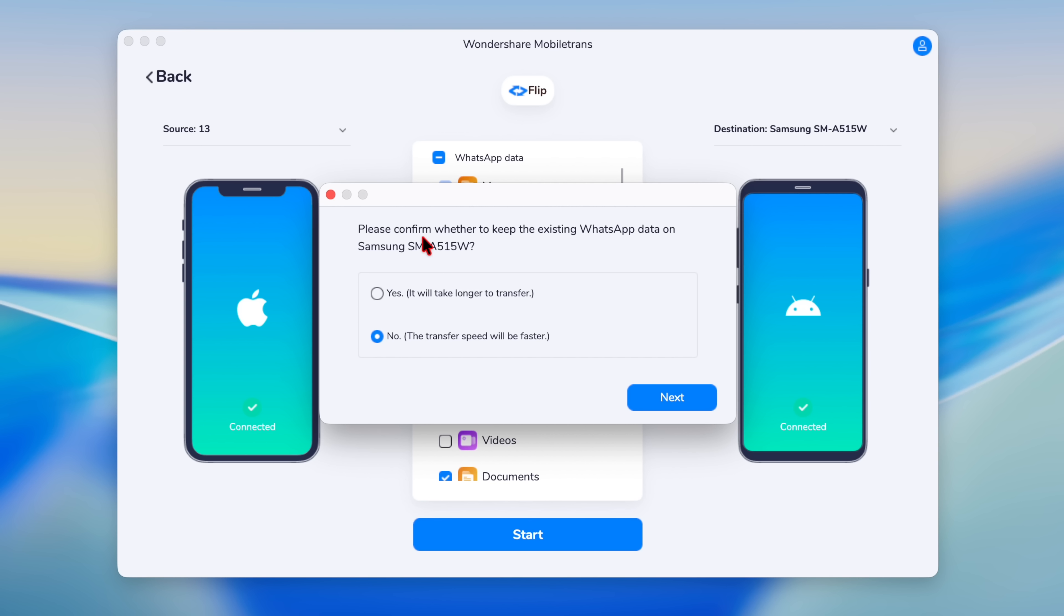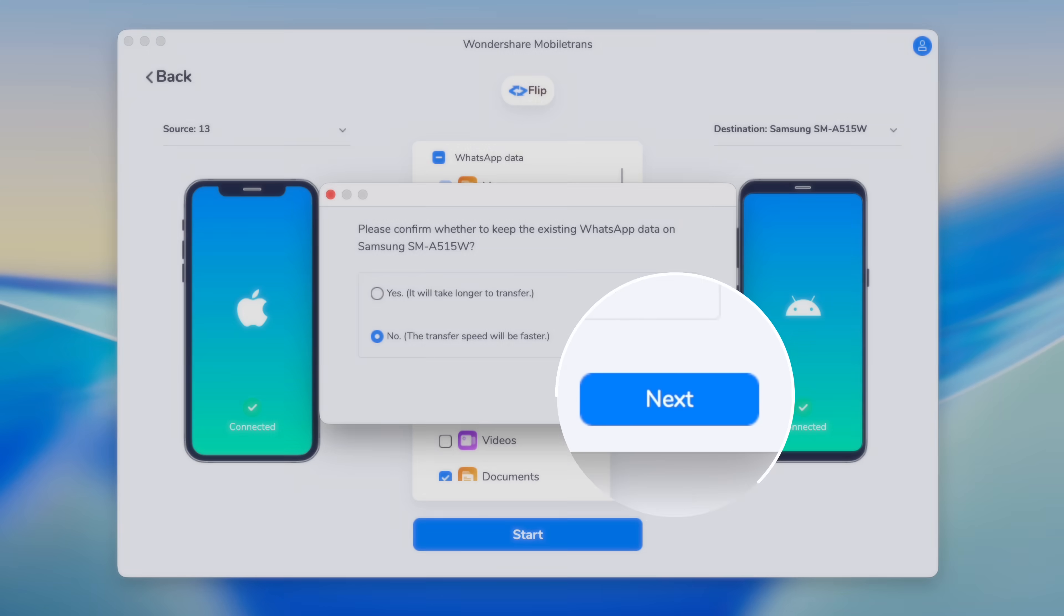Now you can see there's a pop-up that's asking whether I want to keep the existing WhatsApp data on my destination device. You can click yes, which will take a little bit longer to transfer, or you can click no and the transfer speed will be much faster.